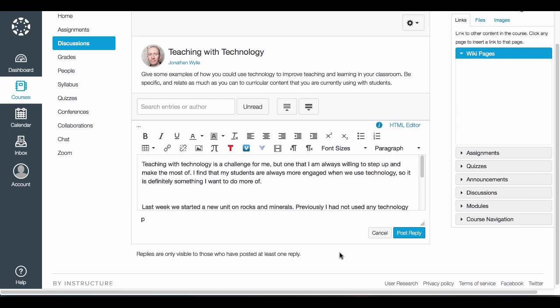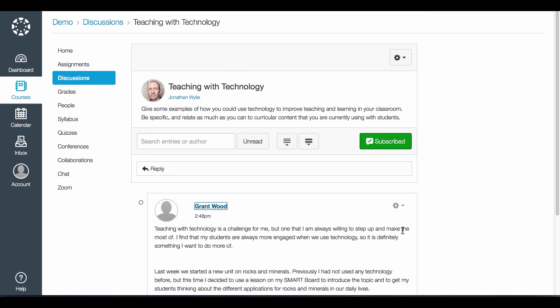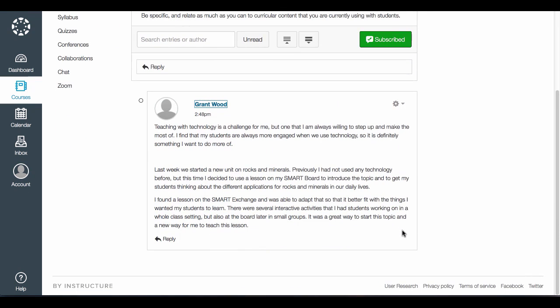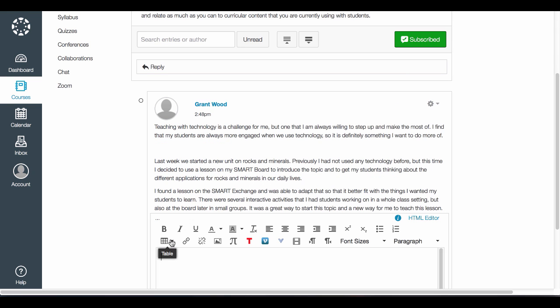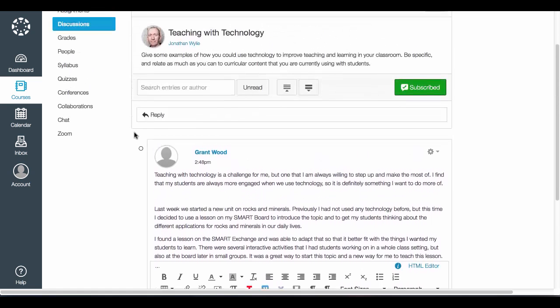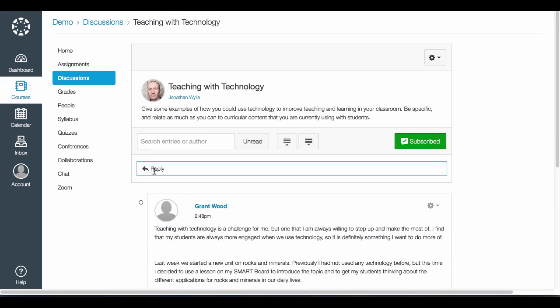When the student has completed their post, they click the blue post reply button to post their discussion. Because I allowed threaded replies, other students can come in and reply to this discussion if they would like, or they can reply at the top level to give their own discussion. That is how to create and post to a discussion thread inside of Canvas.